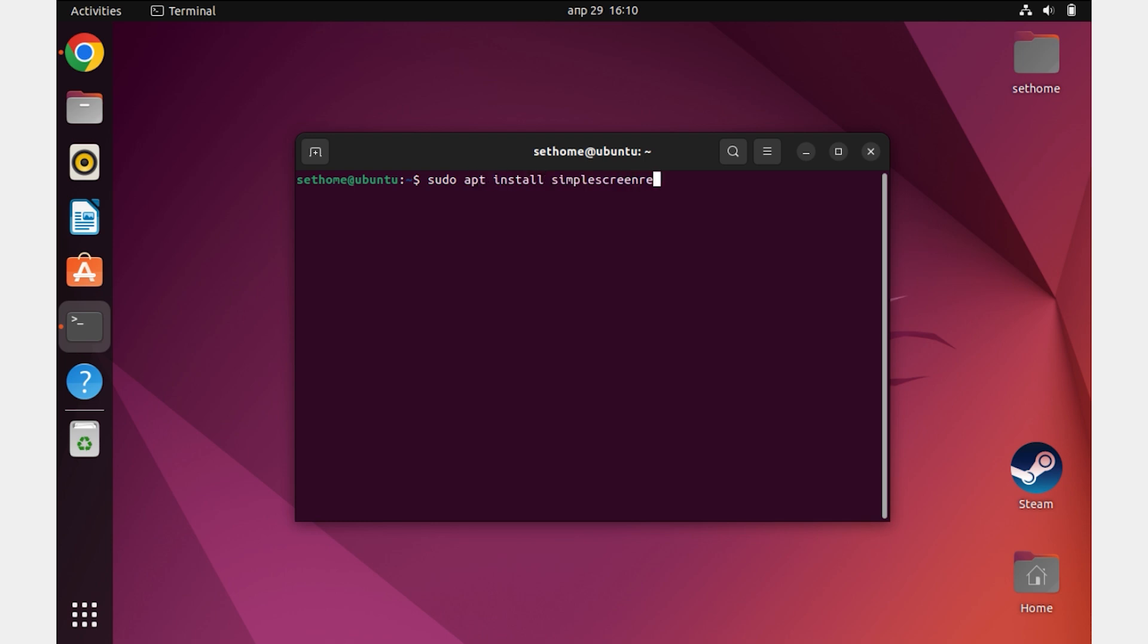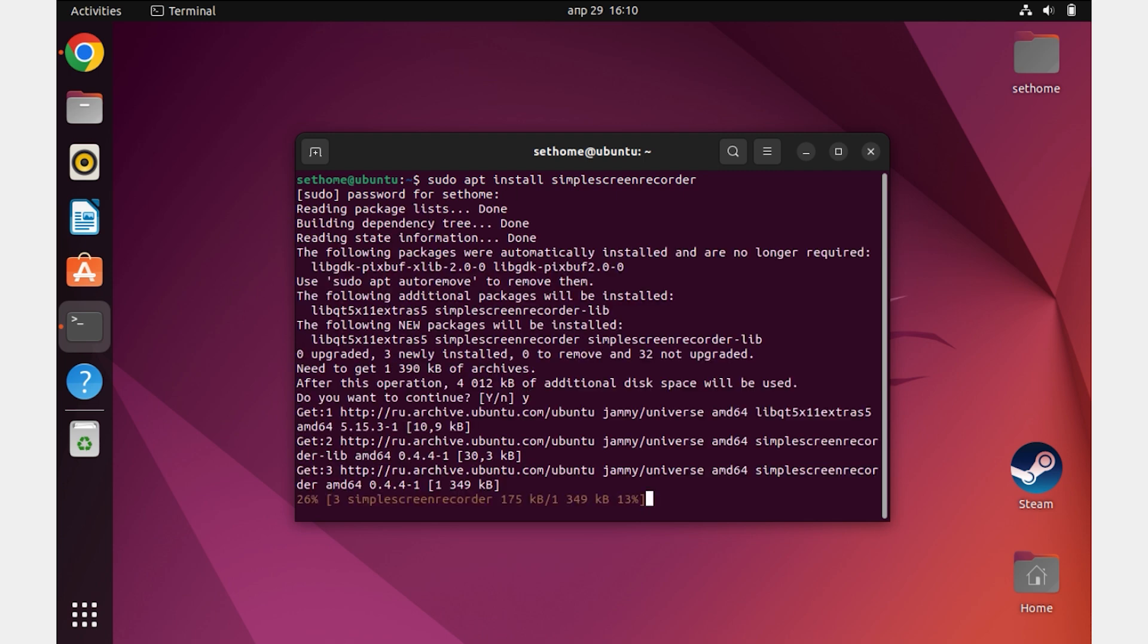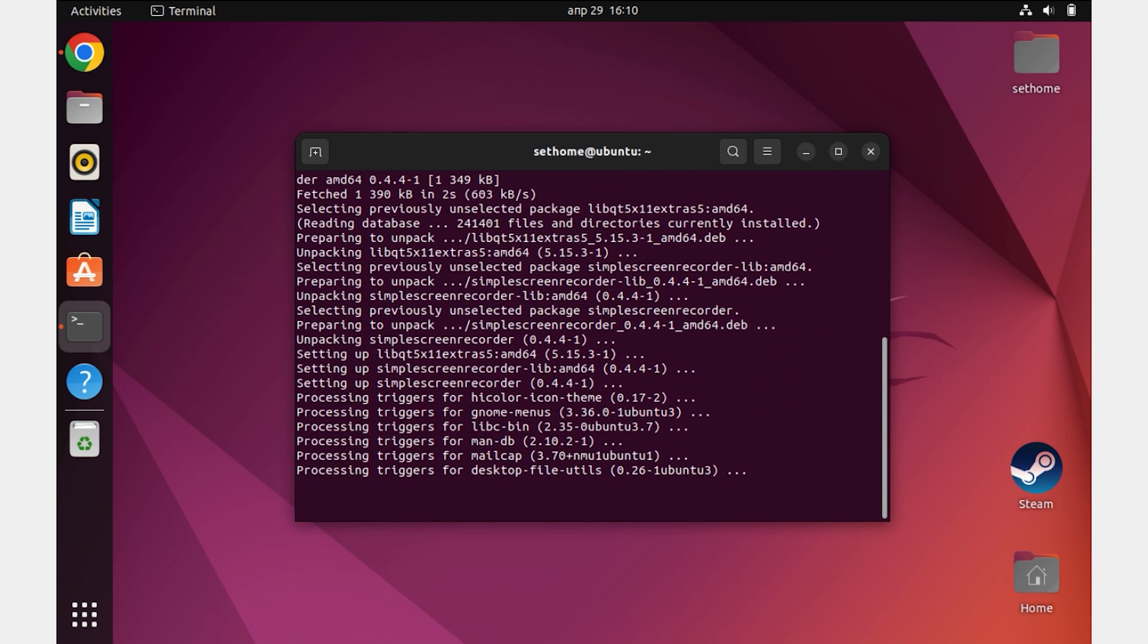Enter your password. The installation process starts. Confirm the installation by typing the letter Y and press Enter again. Wait until our program is downloaded and installed.